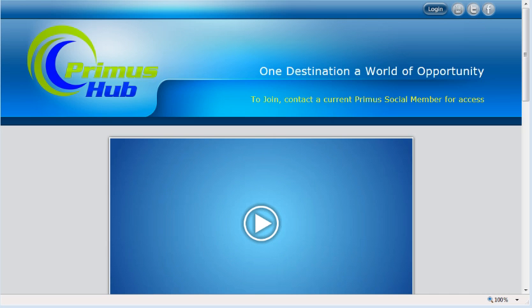Hello again everybody. In this video we're going to show you how to change your password in Primus Hub. By changing your password in Primus Hub, that also changes your password in your e-wallet. So we're going to try to go through all of that here. You're going to go to your PrimusHub.com main page because we want to drive traffic to that site for our analytics.